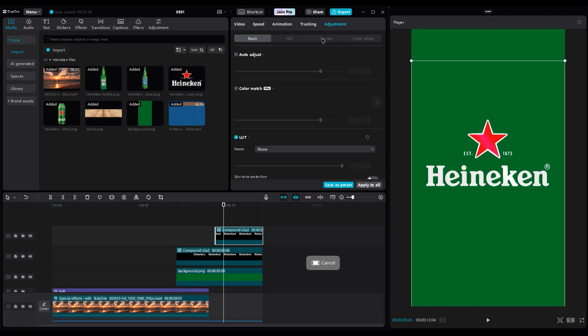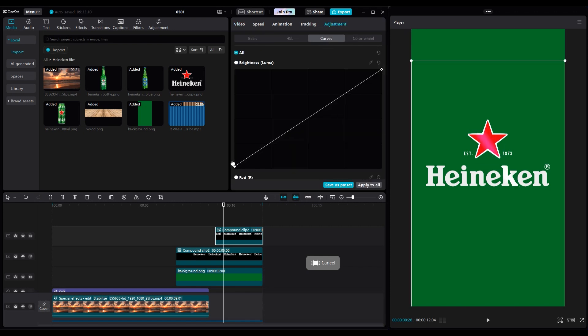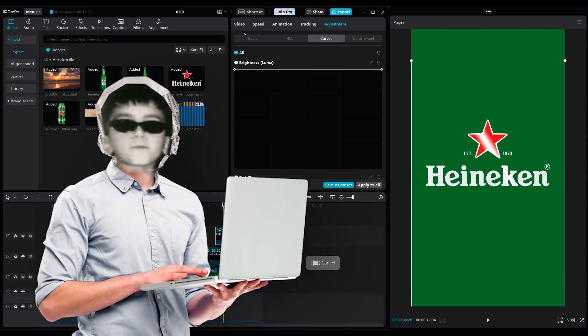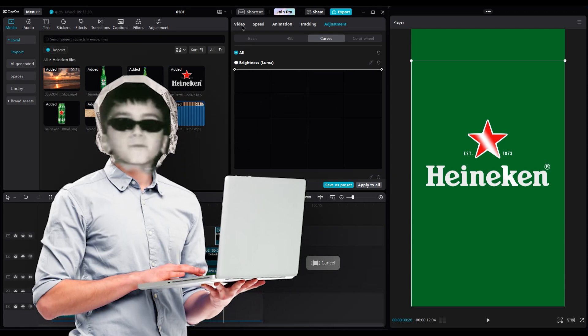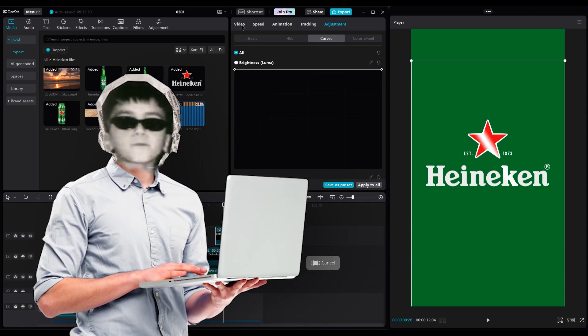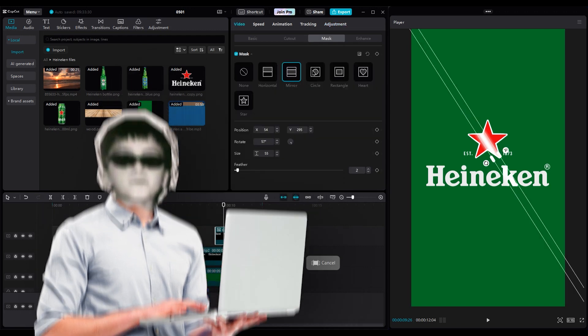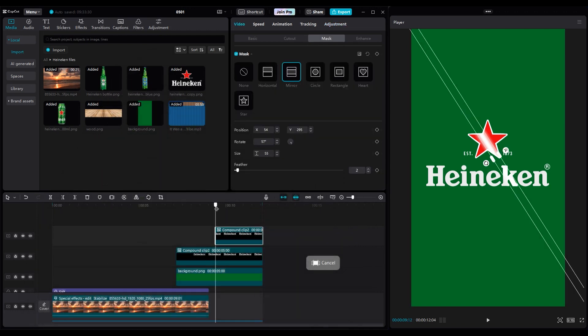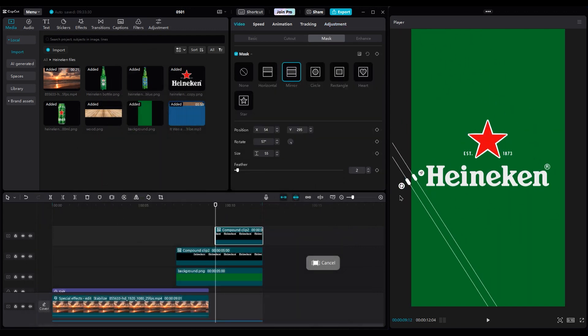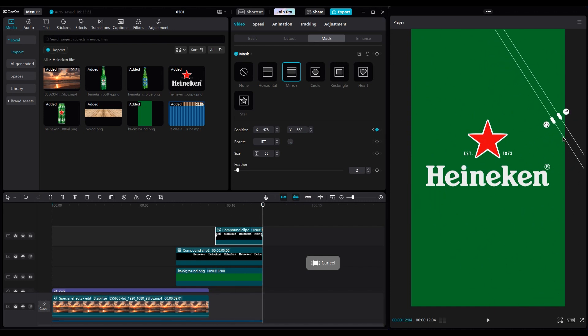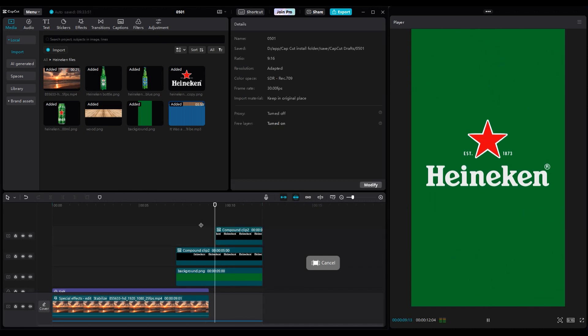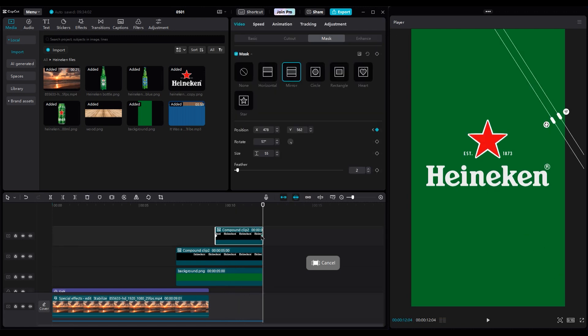In curve, move the left part up. Now the light sweep is visible. Sometimes increasing brightness and highlights is enough. Sometimes you should use the curve too. Now animate the position of the mask from left to right. And reduce the distance of the keyframe to get a fast light sweep effect.